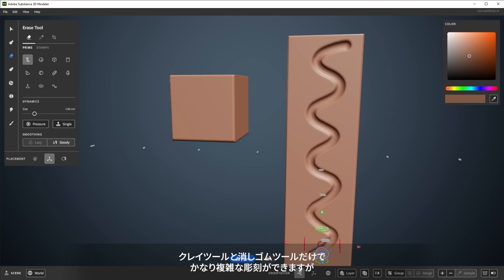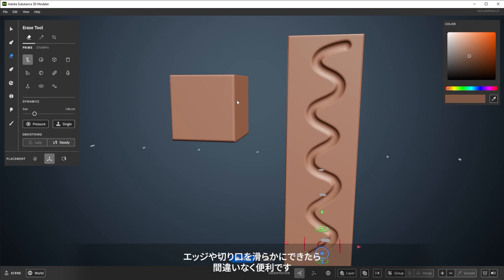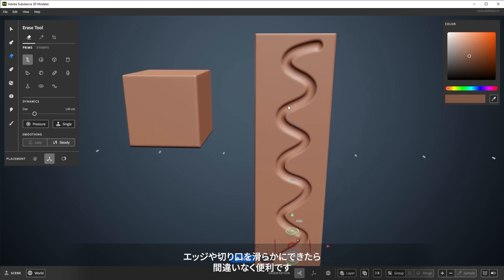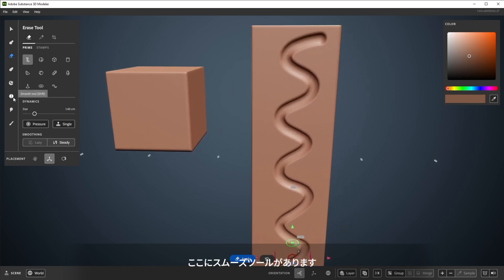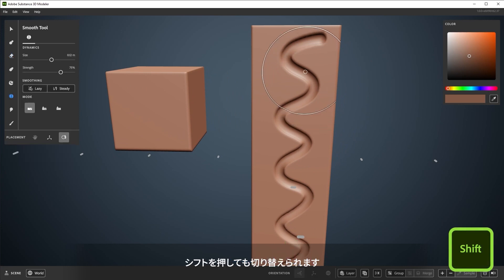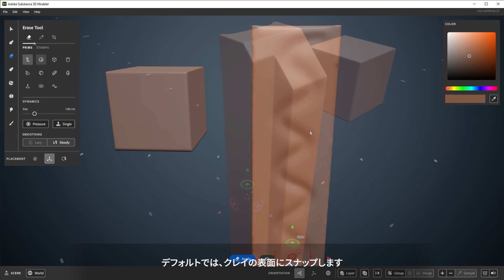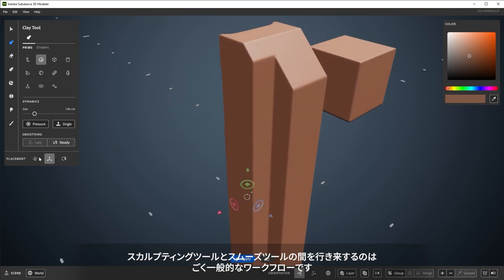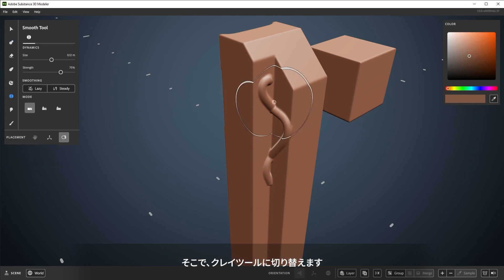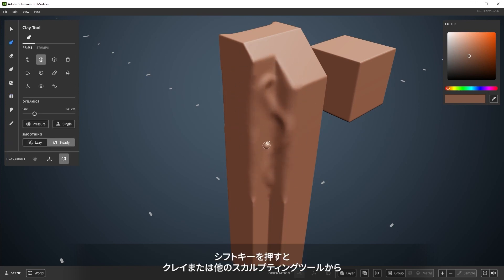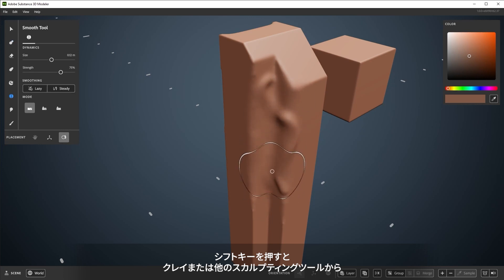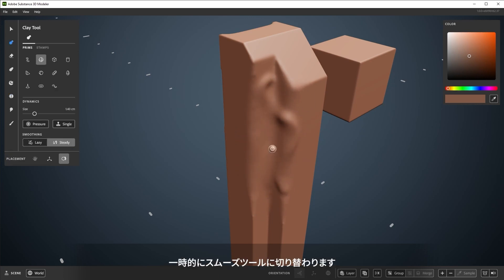While you can sculpt quite a bit of complexity with just the clay and erase tools, it's certainly helpful to be able to soften edges and cuts. Right over here is the Smooth tool, which can be switched to by tapping Shift. By default it snaps to the surface of the clay. It's a pretty common workflow to quickly jump between sculpting tools and the Smooth tool. If you hold Shift while using the Clay tool, or any other sculpting tool, you'll temporarily switch to the Smooth tool. This lets you jump between the two pretty rapidly.